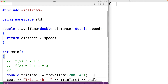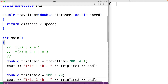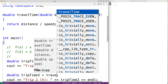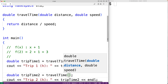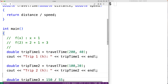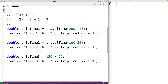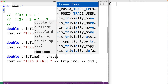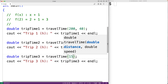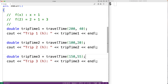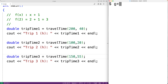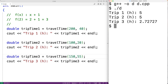We could then call the function again — travel_time(100, 20), and then travel_time(150, 55). We'll save this, compile the program, and execute it. We'll get: trip one is 5 hours, trip two is 5 hours, and trip three is 2.72 hours.